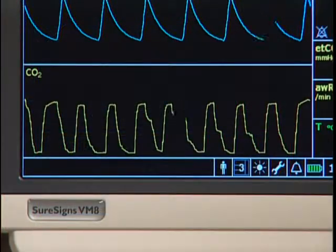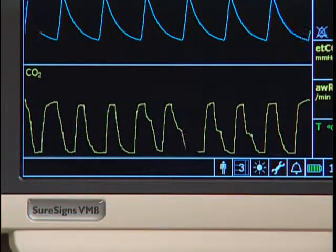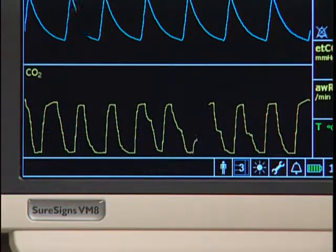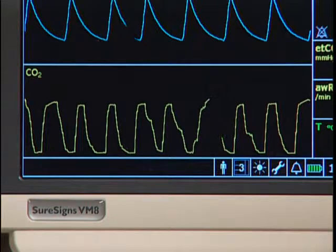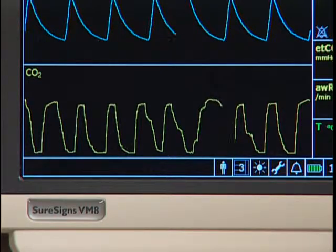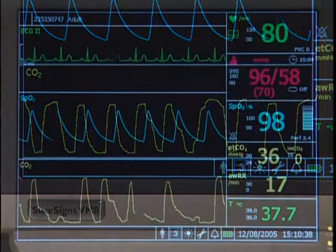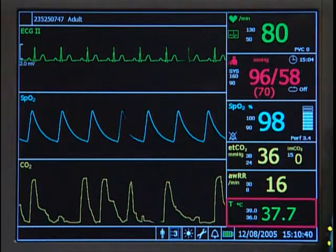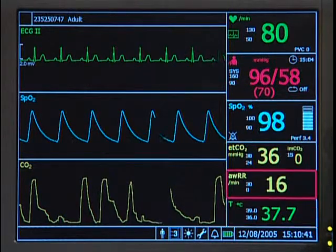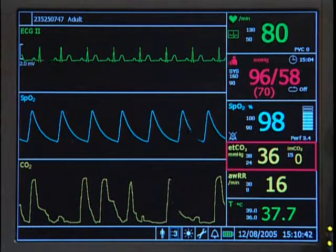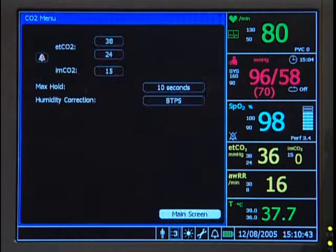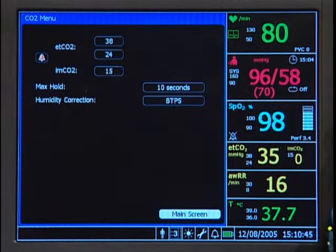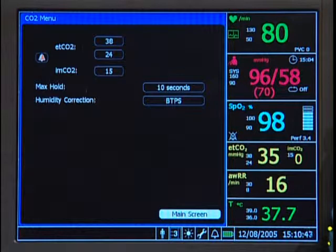In addition to the numerics, the monitor also displays the CO2 waveform, or capnogram. Highlight and select the ETCO2 pane to make changes to alarm limits for ETCO2 and IMCO2 and other settings.